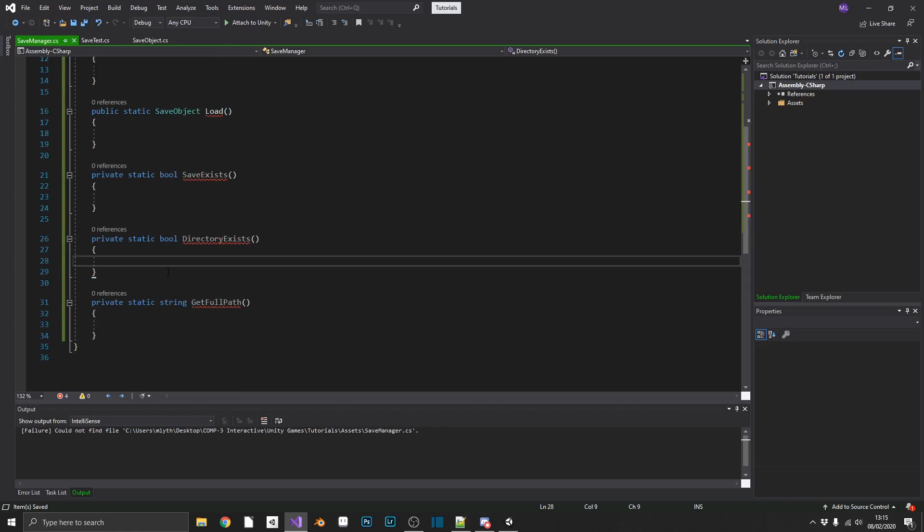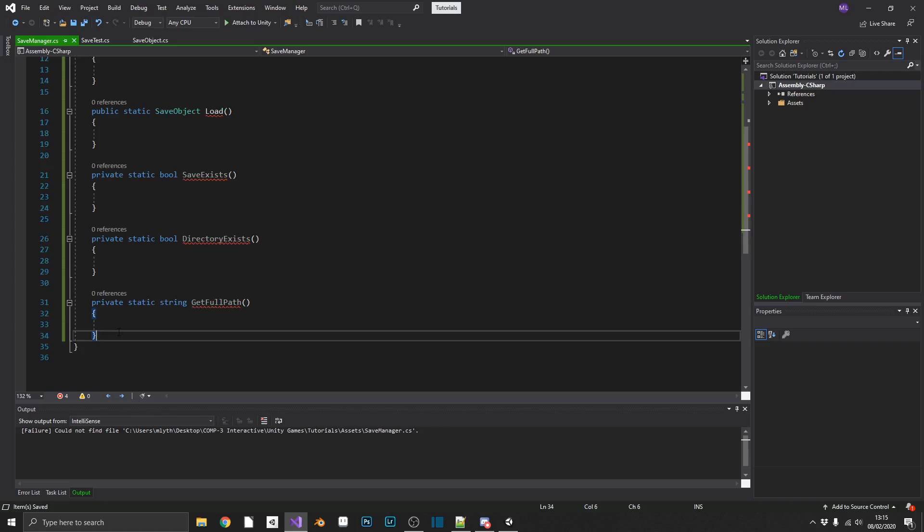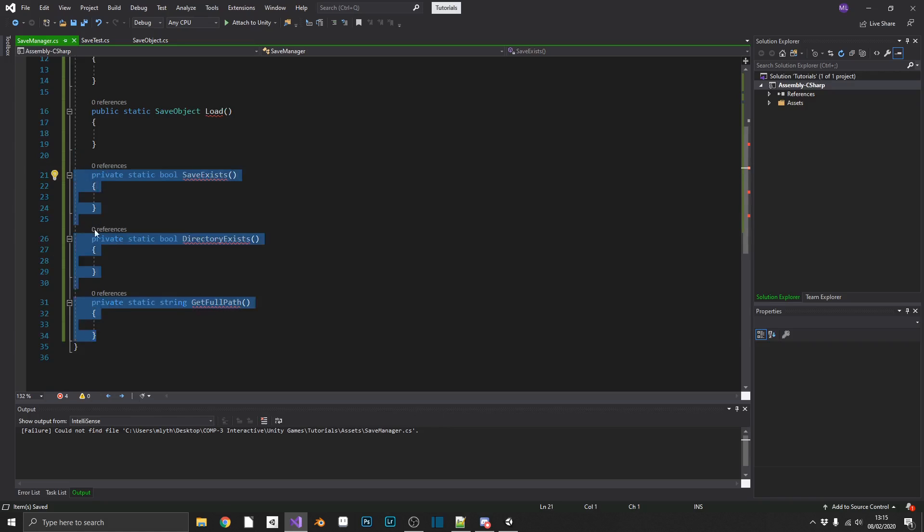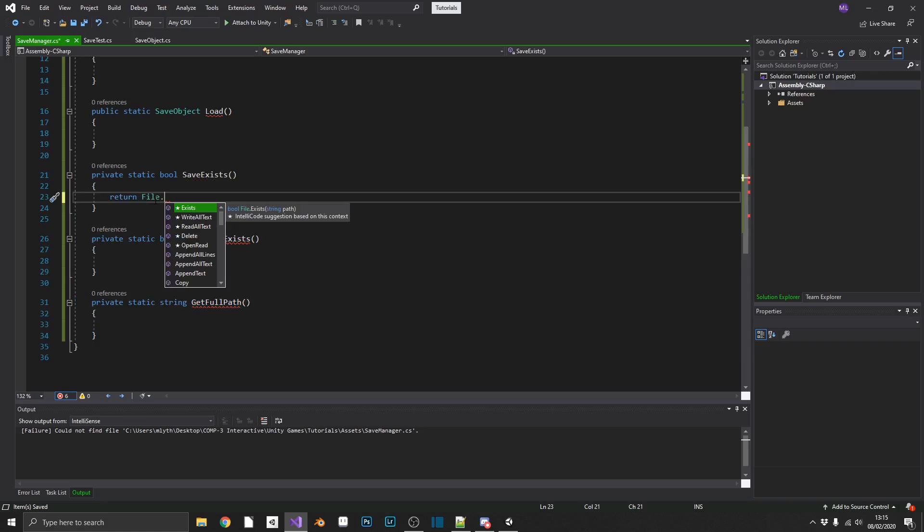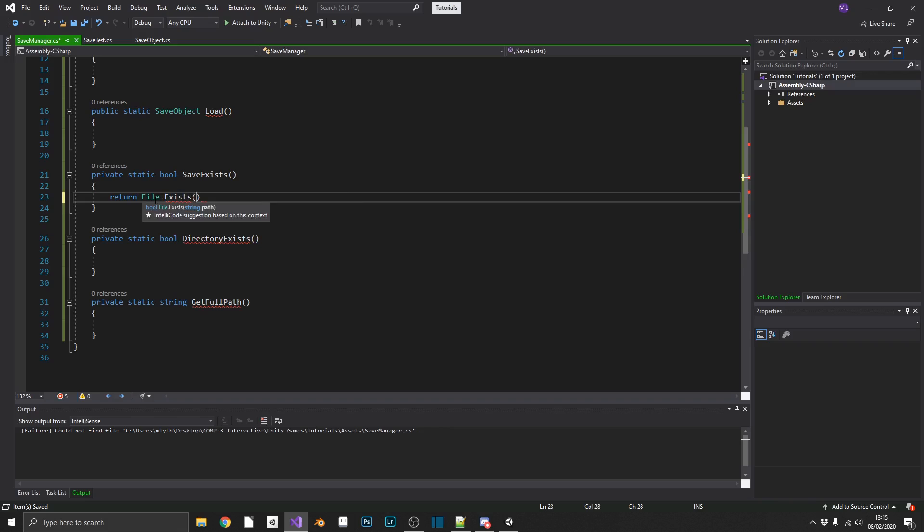Now we'll start by populating our utility methods here. So we'll start with the save exists. So what we're going to want to do, we're going to want to return file, which is part of the System.IO namespace, exists, and will pass in get full path.